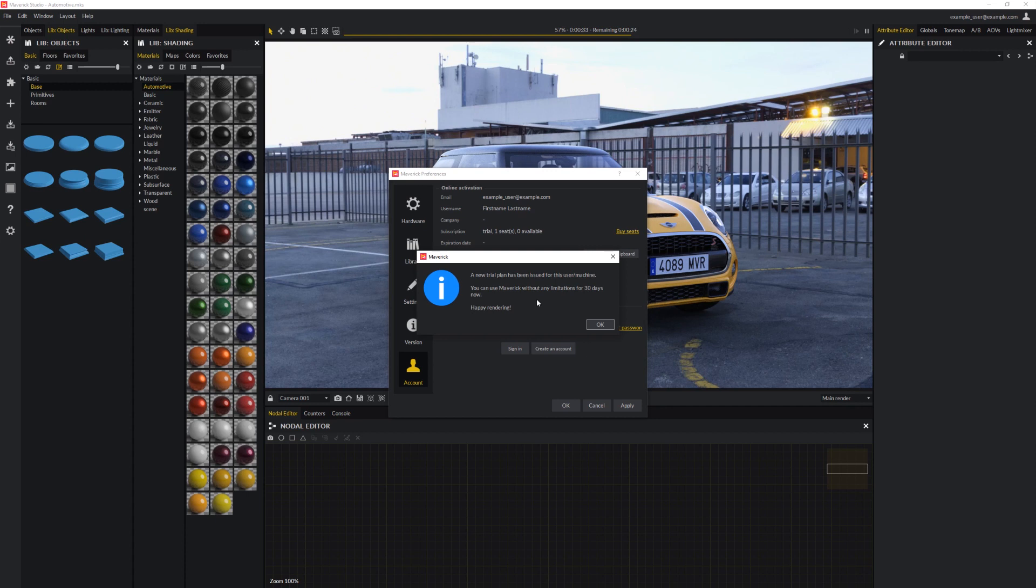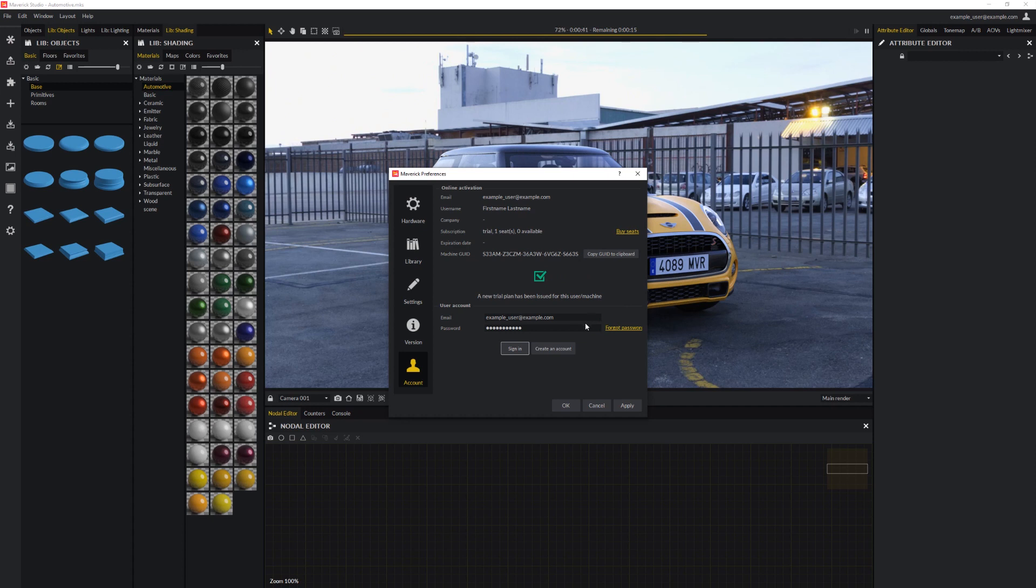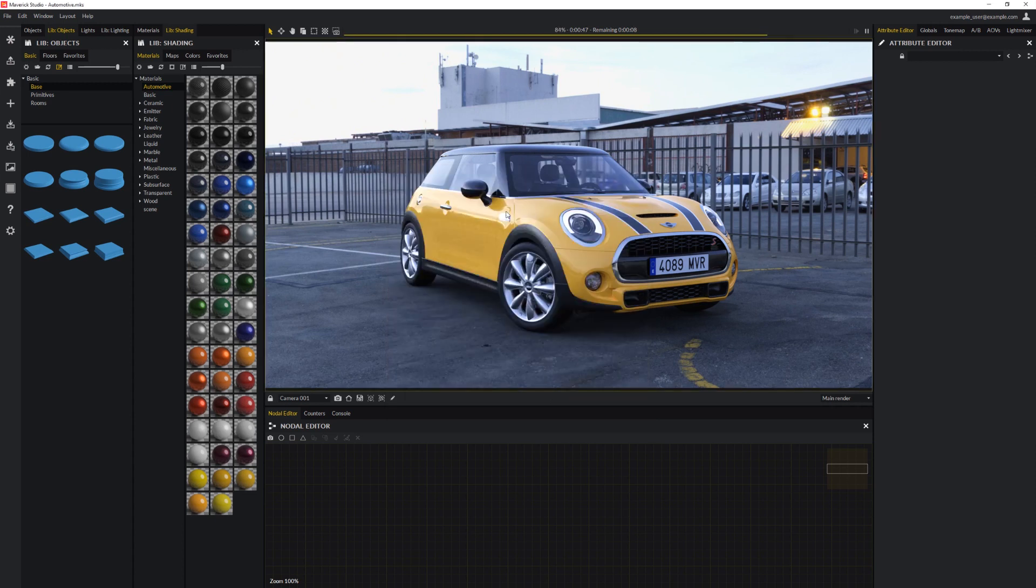The trial plan has now been activated and you can use Maverick Studio without any limitations for 30 days. If you haven't created an account before installing Maverick Studio, you can now do so by pressing the Create Account button. The watermark has now been removed and Maverick Studio can be used without any limitation for 30 days.